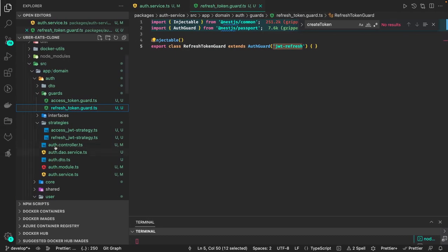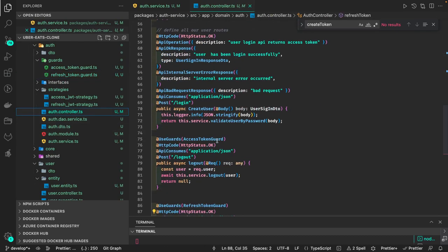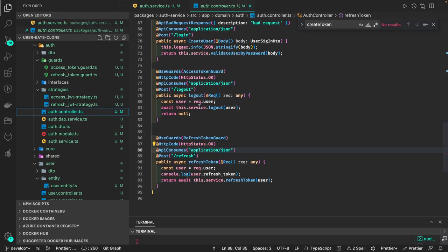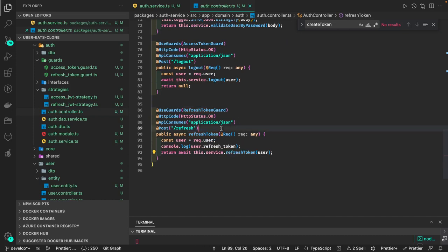Inside the auth controller we have logout, which simply logs out and returns null. The refresh token endpoint validates if the refresh token is valid, then returns a new access token and refresh token, and also updates the latest refresh token in the user record. For that we are using the refresh JWT strategy.